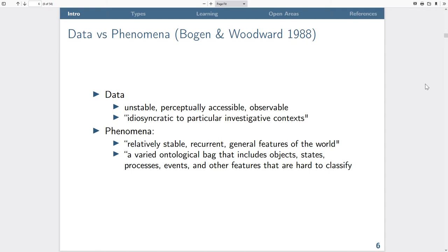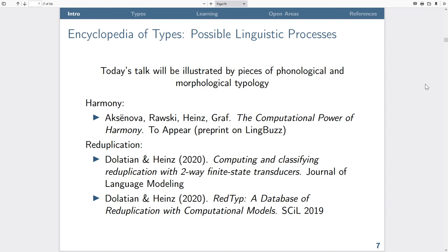In this talk I'm discussing linguistic phenomena — recurrent properties, processes that exist in natural language, derived from patterns in particular languages gathered through observation and experiment. For today's purposes, the talk is illustrated by pieces of phonological and morphological typology. I'm going to look at two classes of phenomena: harmony and reduplication. These are our encyclopedia of types — the possible linguistic processes we'll examine.